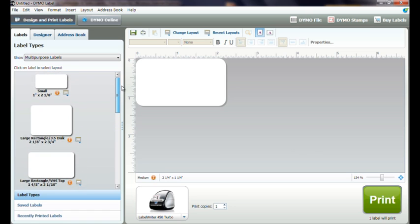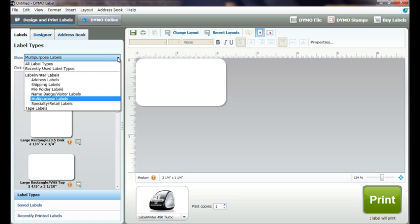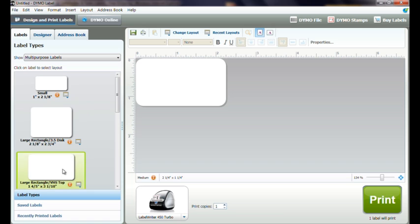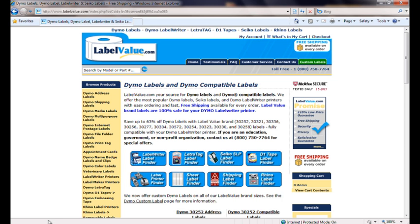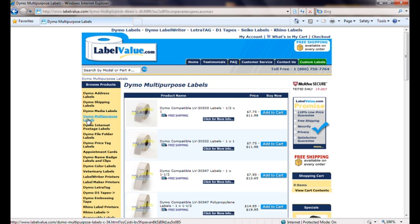The most common label sizes used for barcodes are organized in the multi-purpose category, but almost any size can be used depending on the size of the barcode. For a large selection and easy online ordering, labels are available for purchase at labelvalue.com.